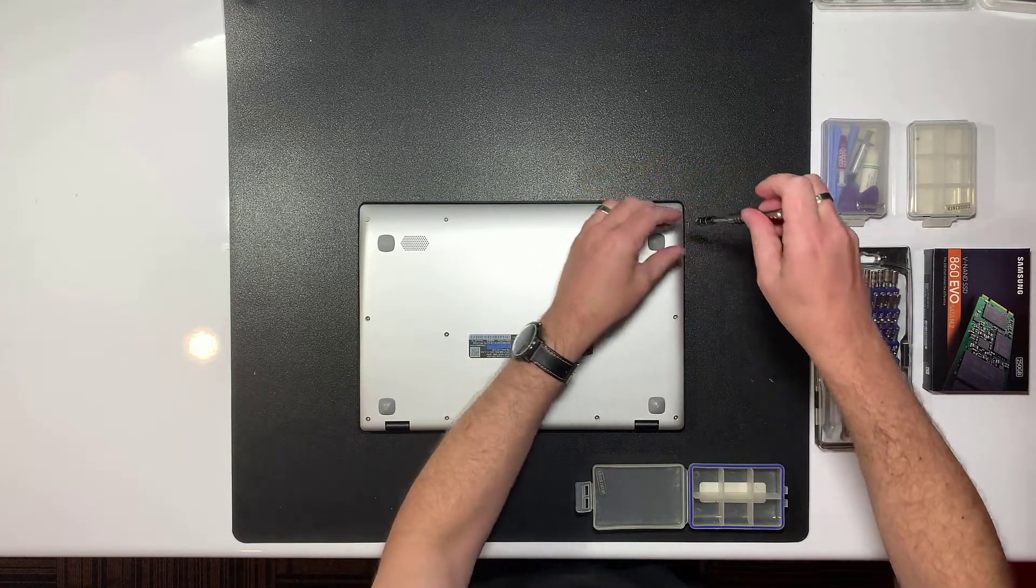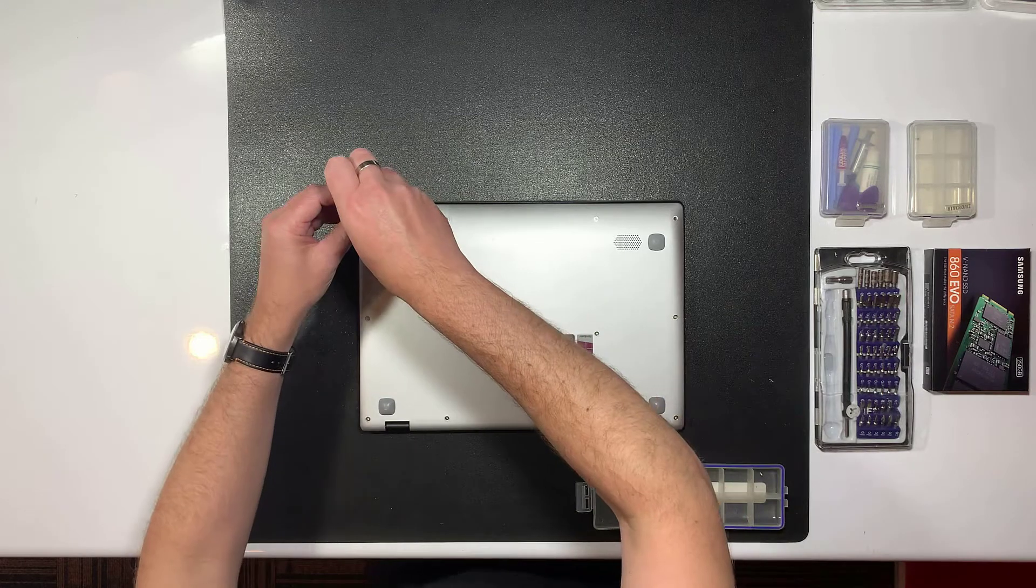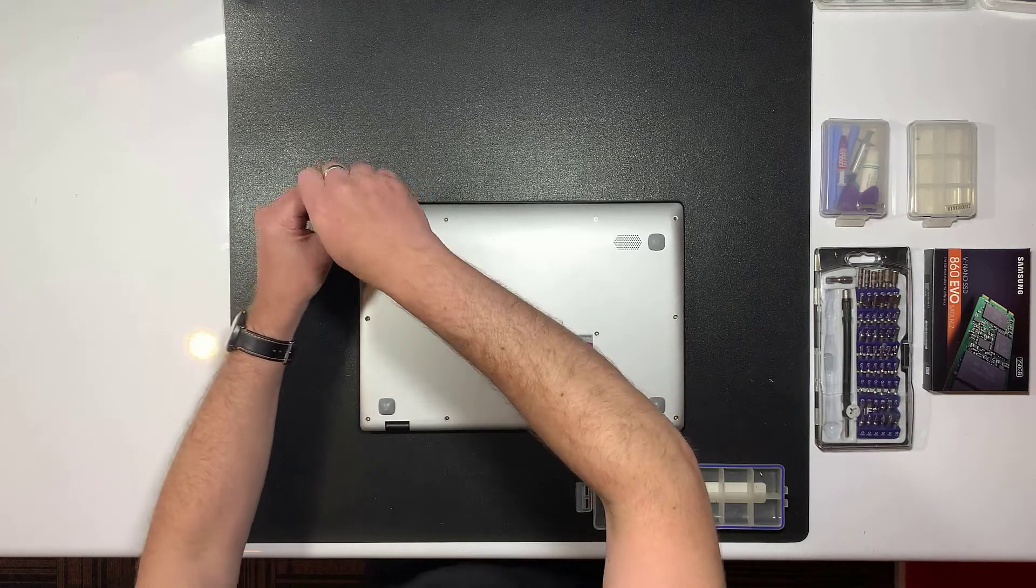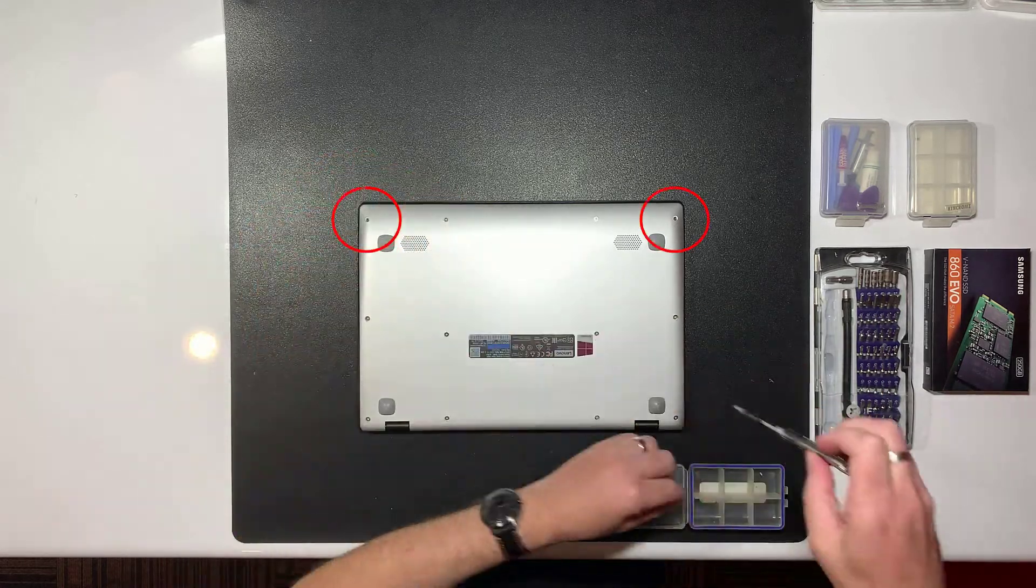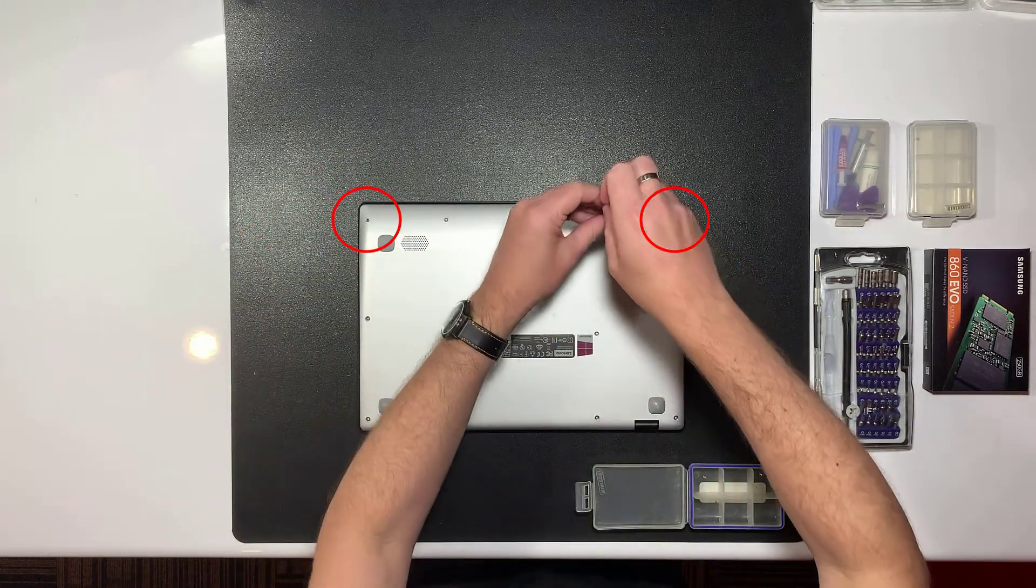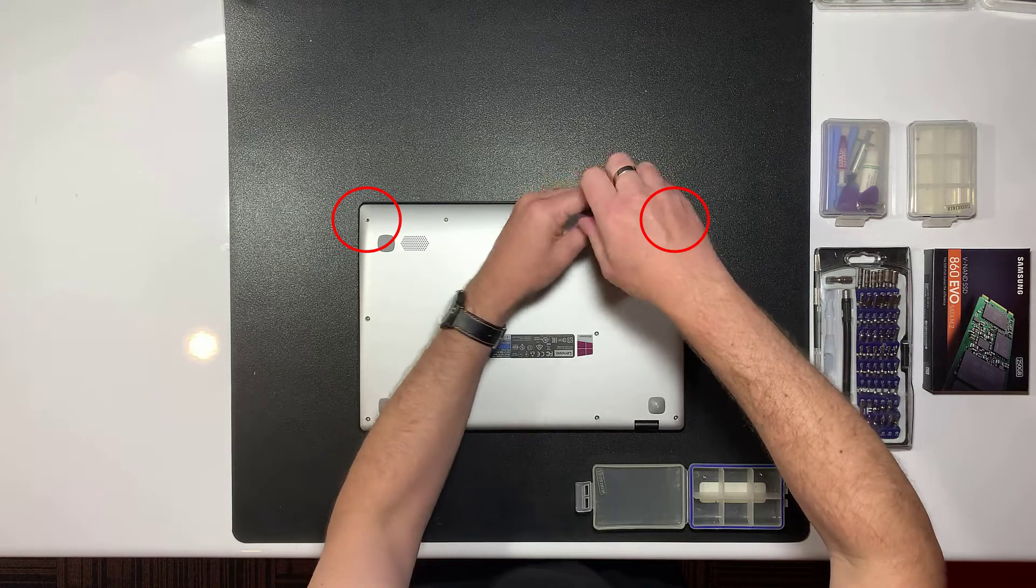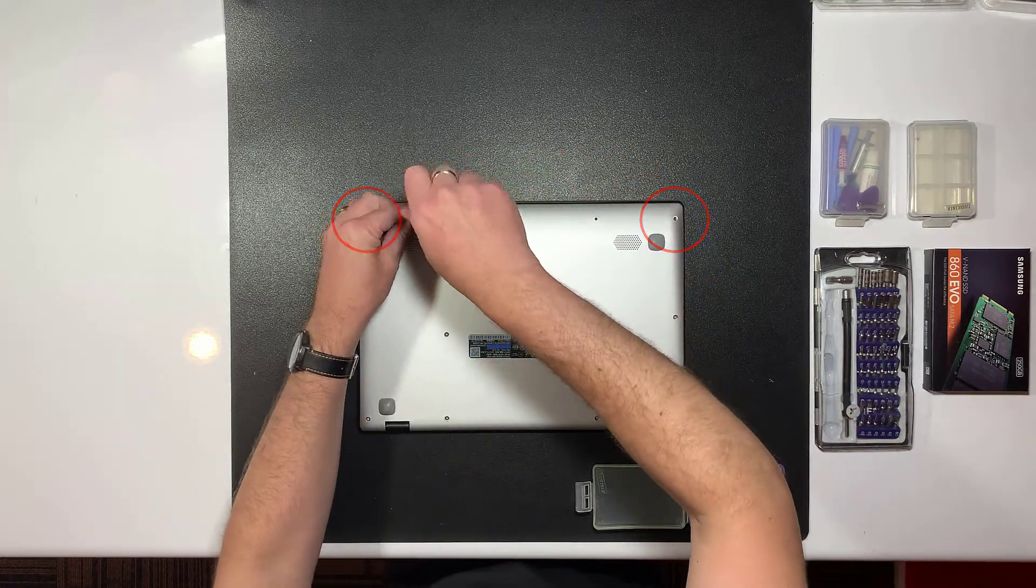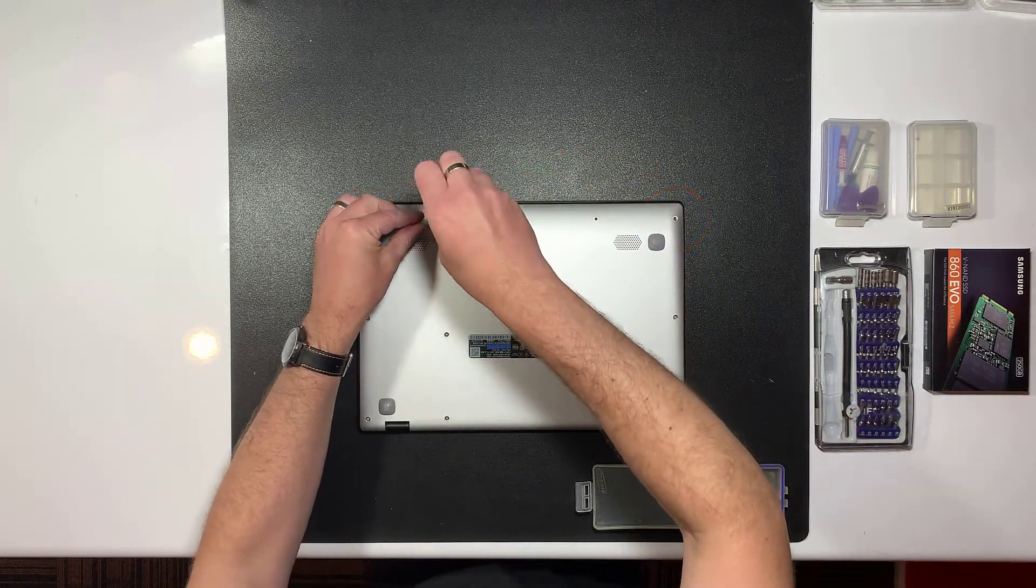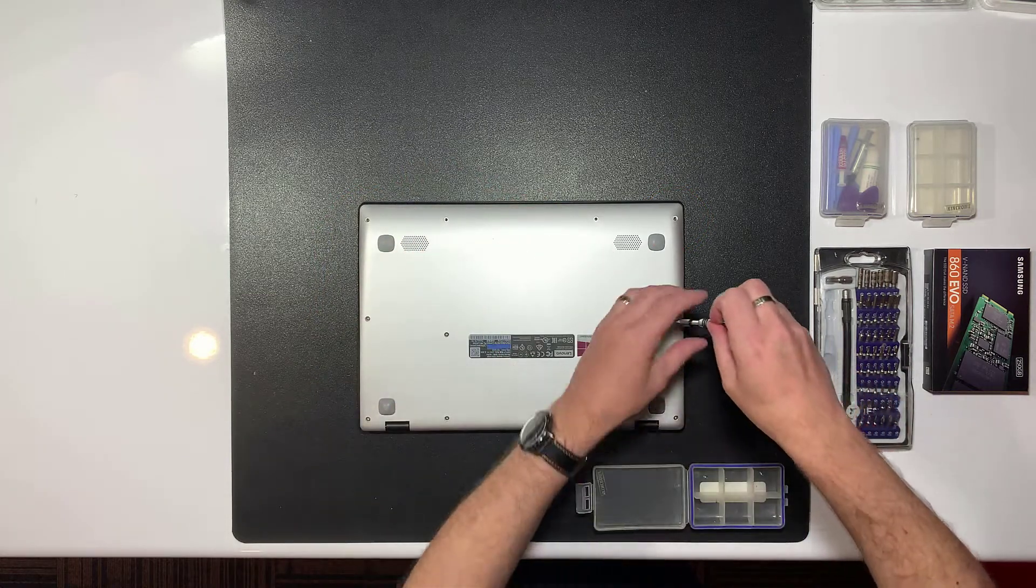Start by removing all the screws on the underside of the laptop using a Phillips head screwdriver. Note that in the model I'm working on, the two corner screws furthest from the hinge are different to the rest. Pay attention to the size and position of the screws as you remove them.